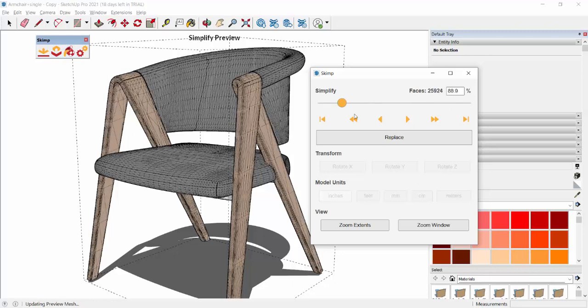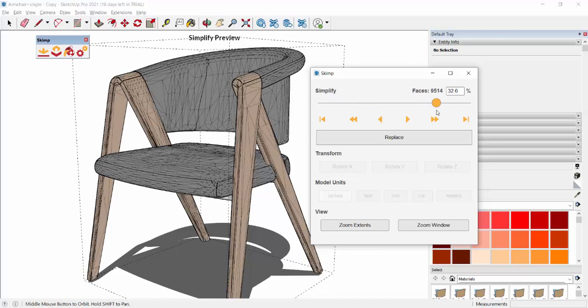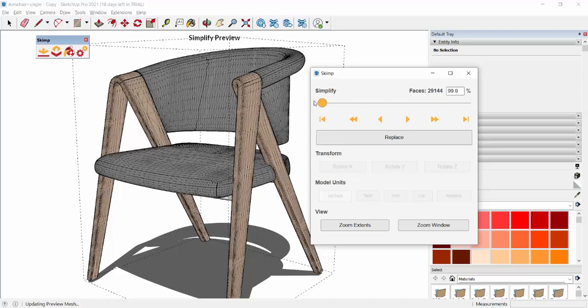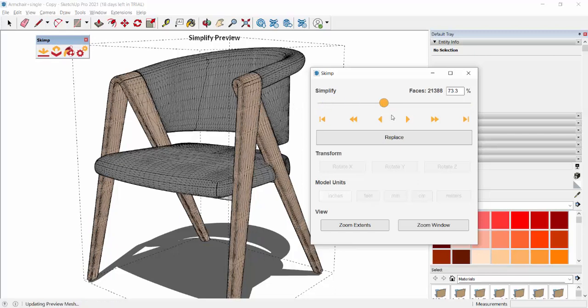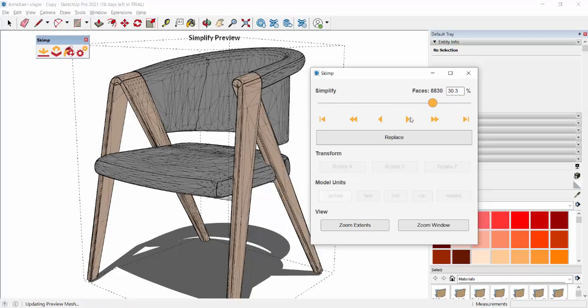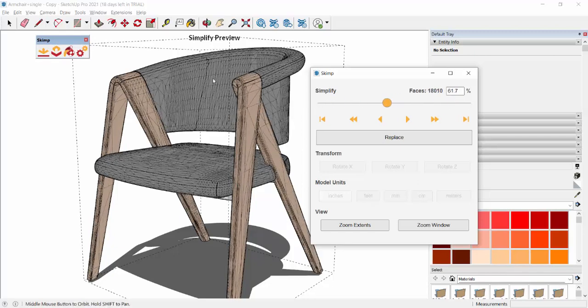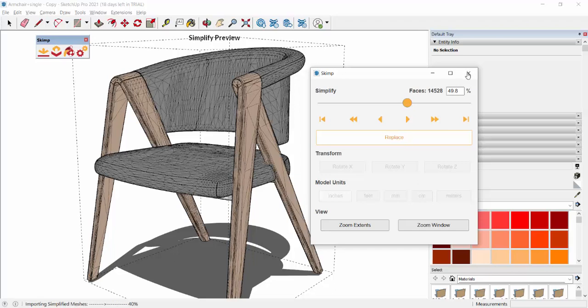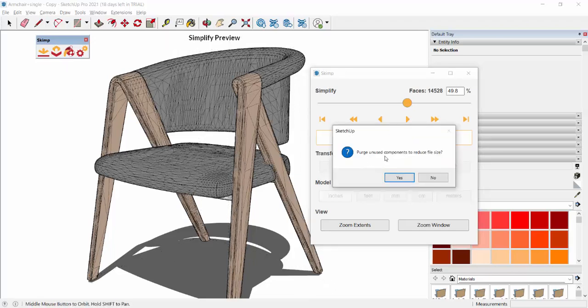Now all the geometry is visible. When you click on Simplify Model, it has a scale here, a manual scale. You have to increase this if you want to reduce the number of faces. How much I'm going to the last of the scale, you can see the 3D model, number of faces is getting decreased. You can also see the count here. It is 4,370. Previously it was around 29,170.